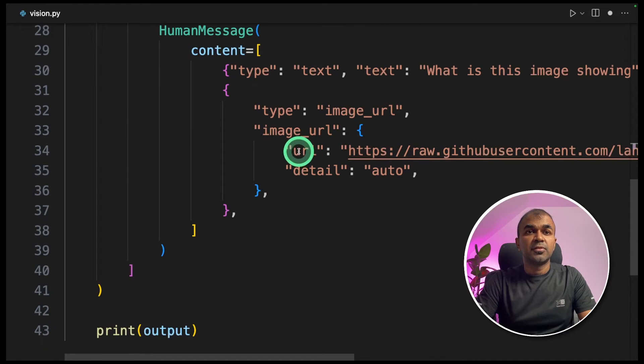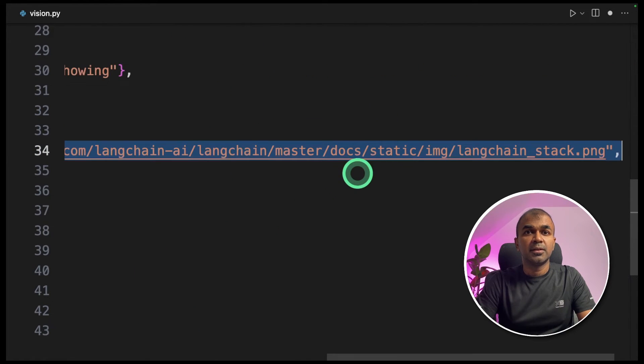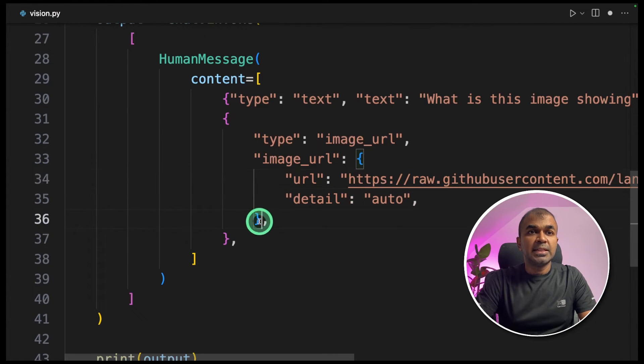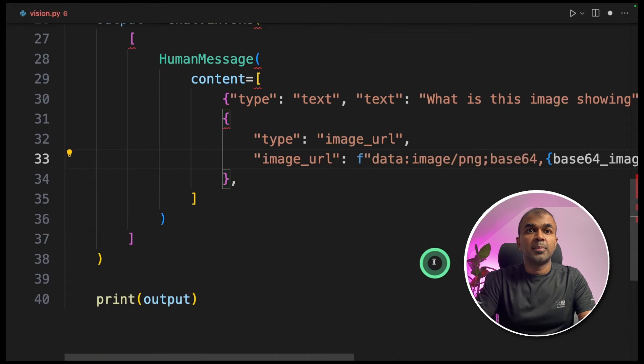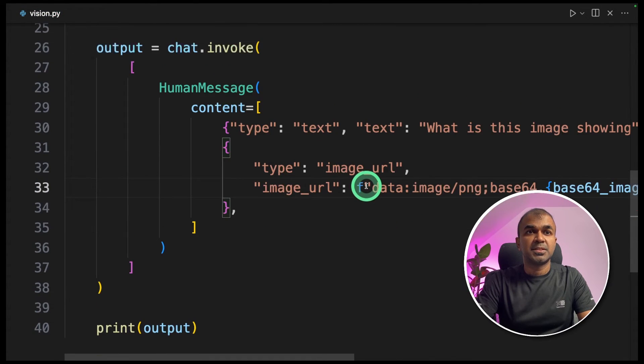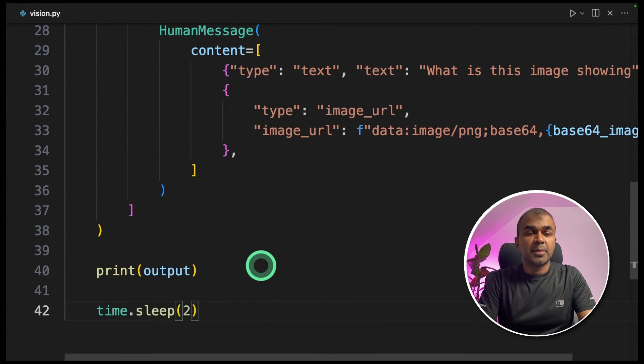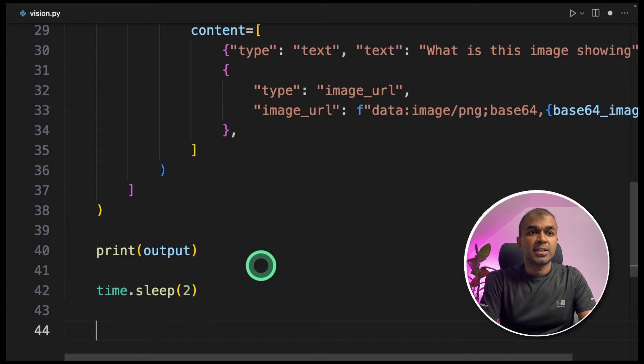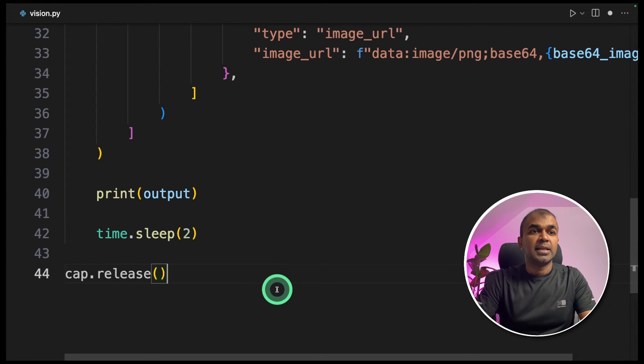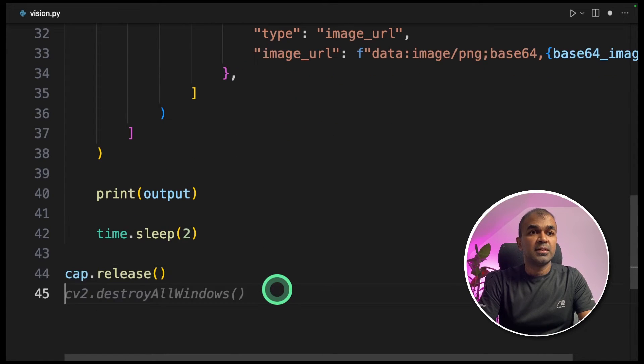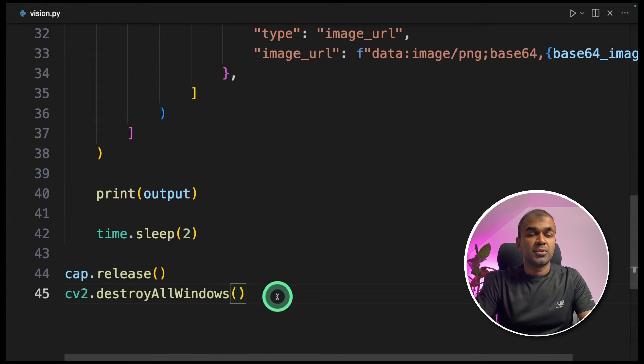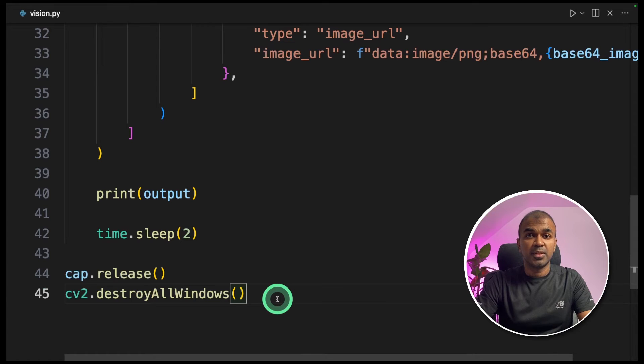Now instead of image URL, we are going to input the base64 here. So I'm going to delete this and provide the base64 image. And we are providing time to sleep for two seconds. At the end, we are releasing our webcam and also destroy all windows to stop all windows. That's it.